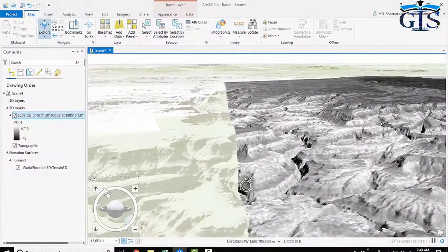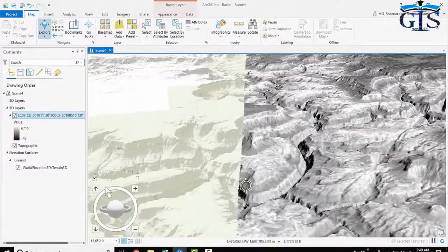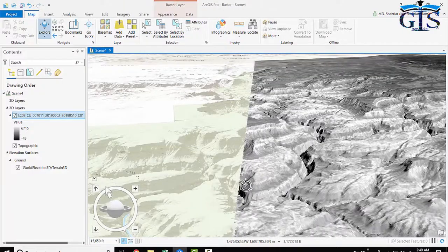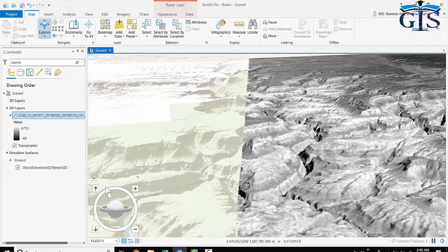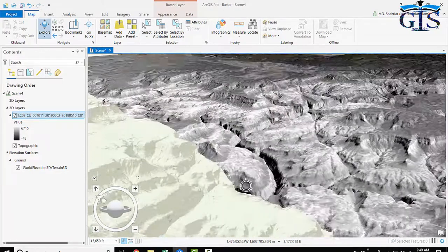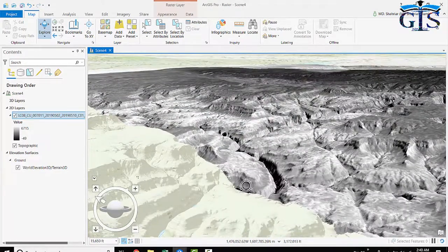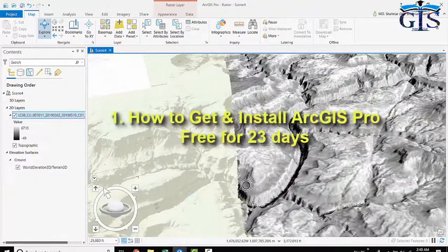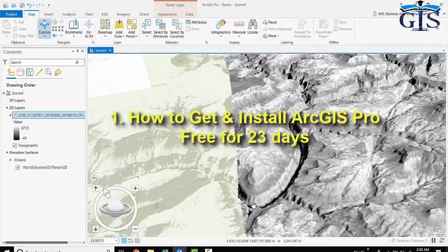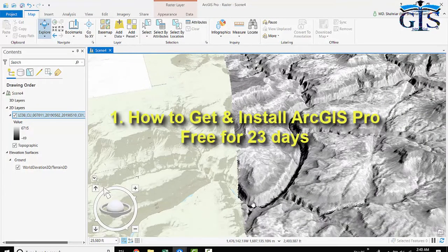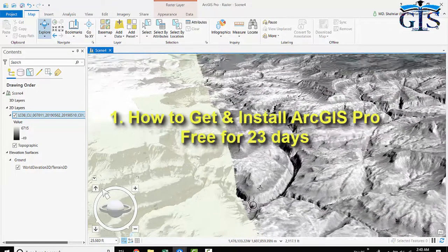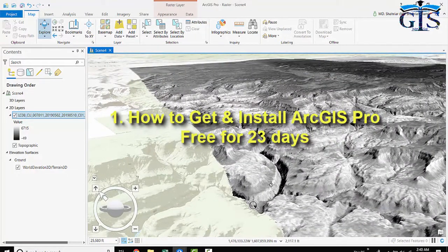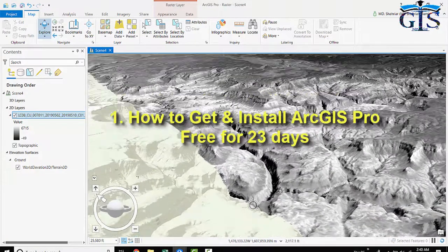Now let's see what we will learn in this course. If you don't have ArcGIS Pro software then don't worry. In this course we will learn how to get ArcGIS Pro software free for 21 days and how to install this in detail, step-by-step process.